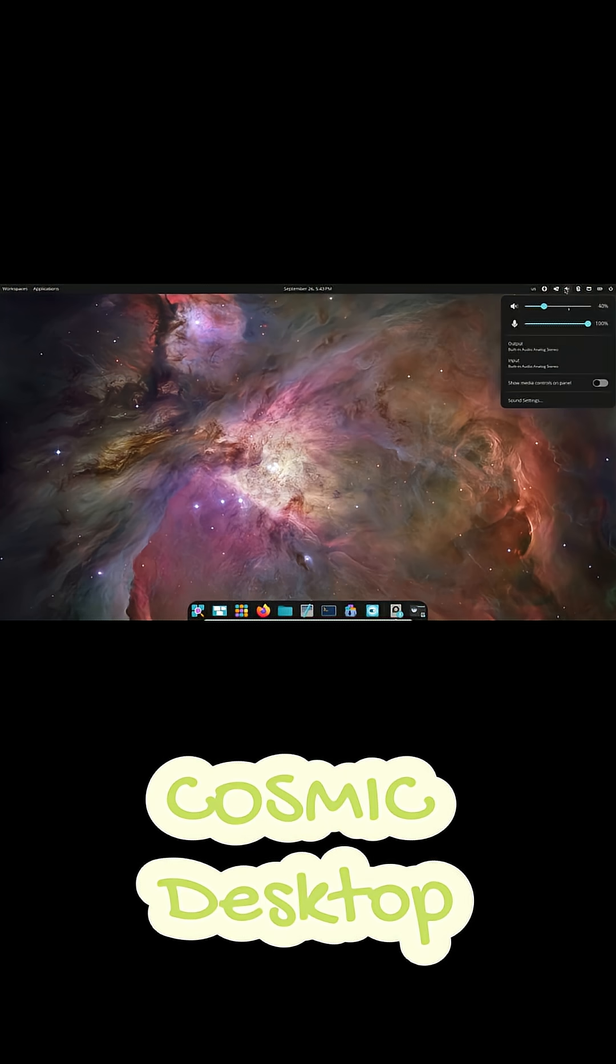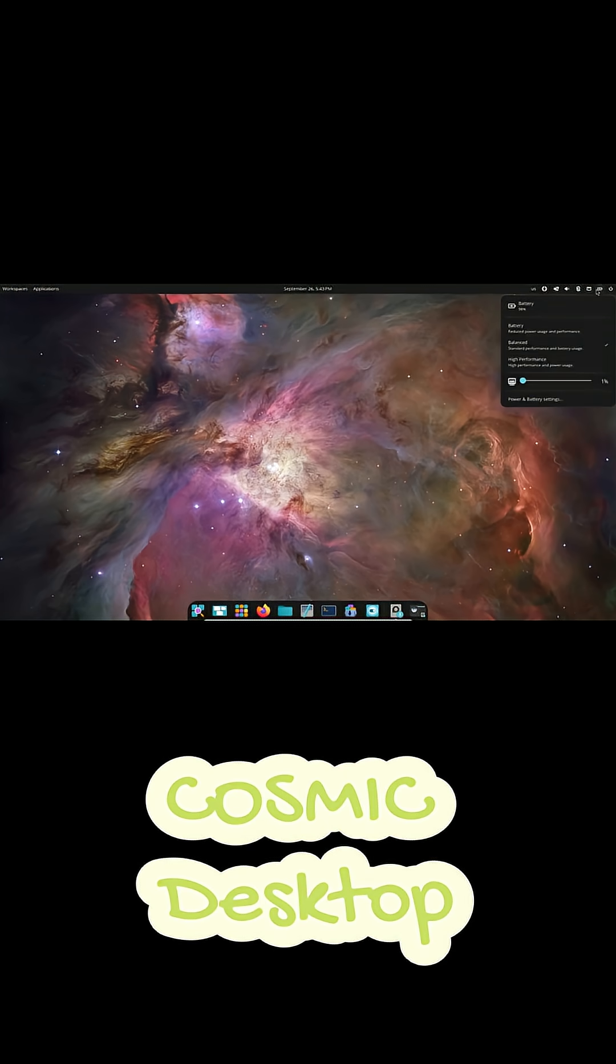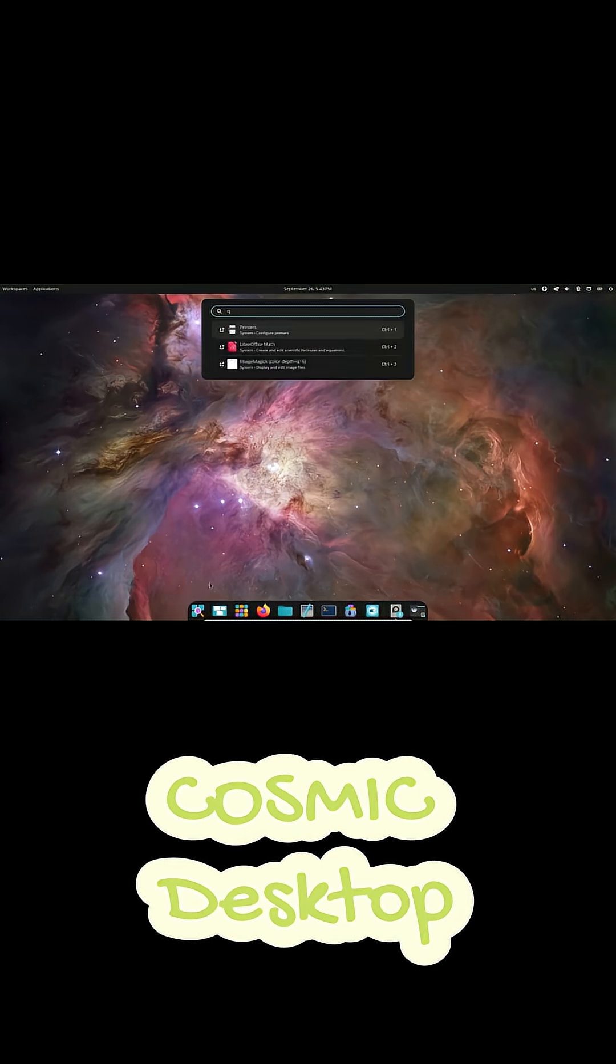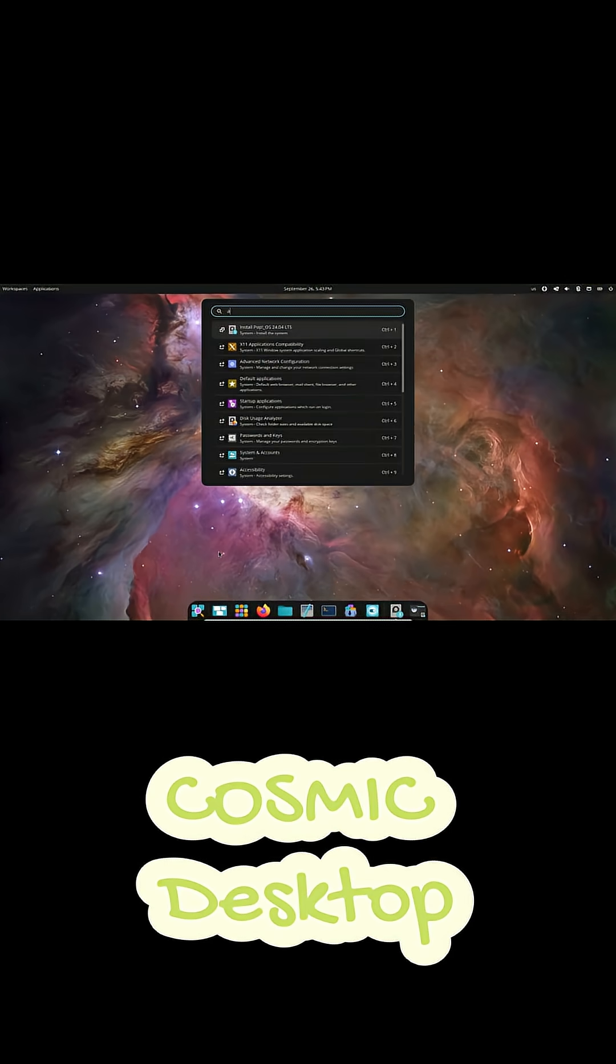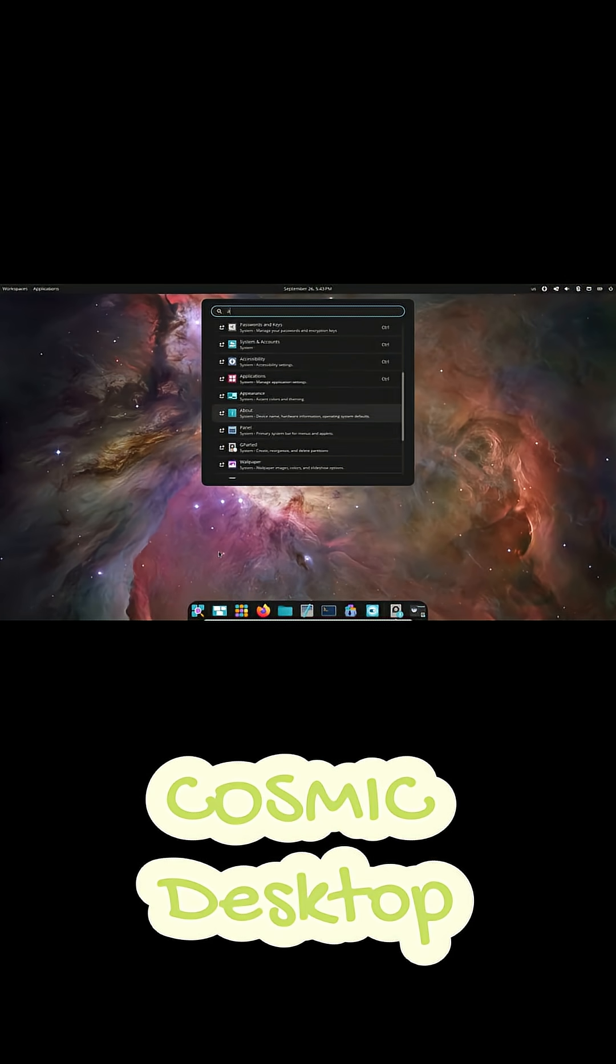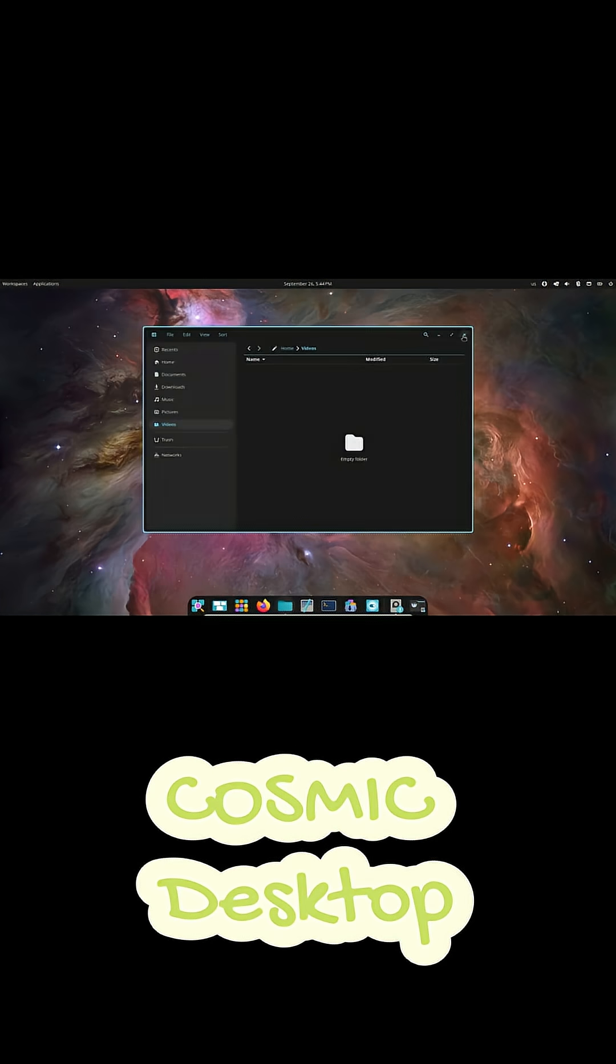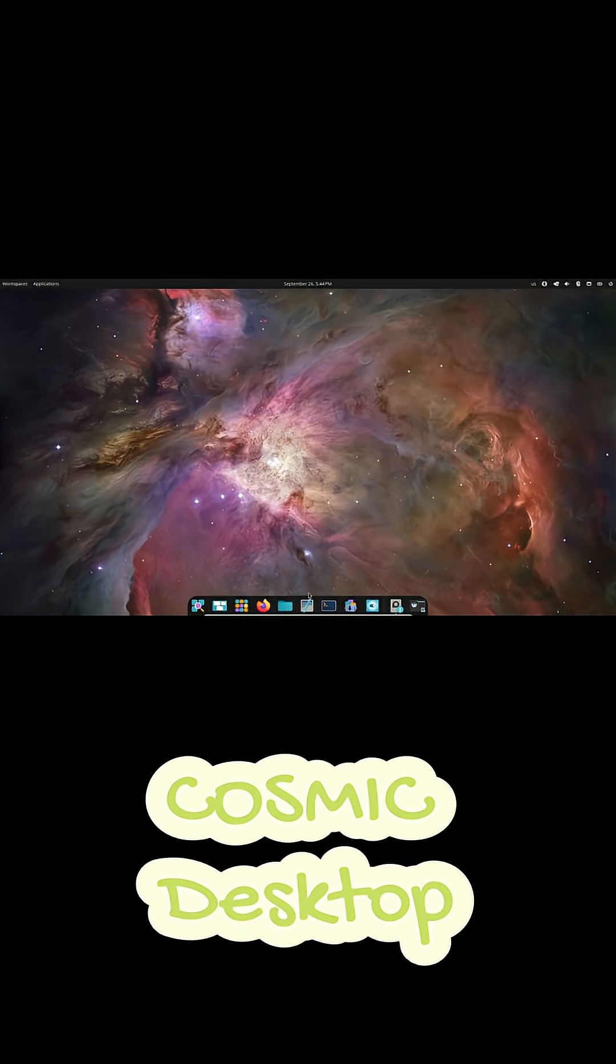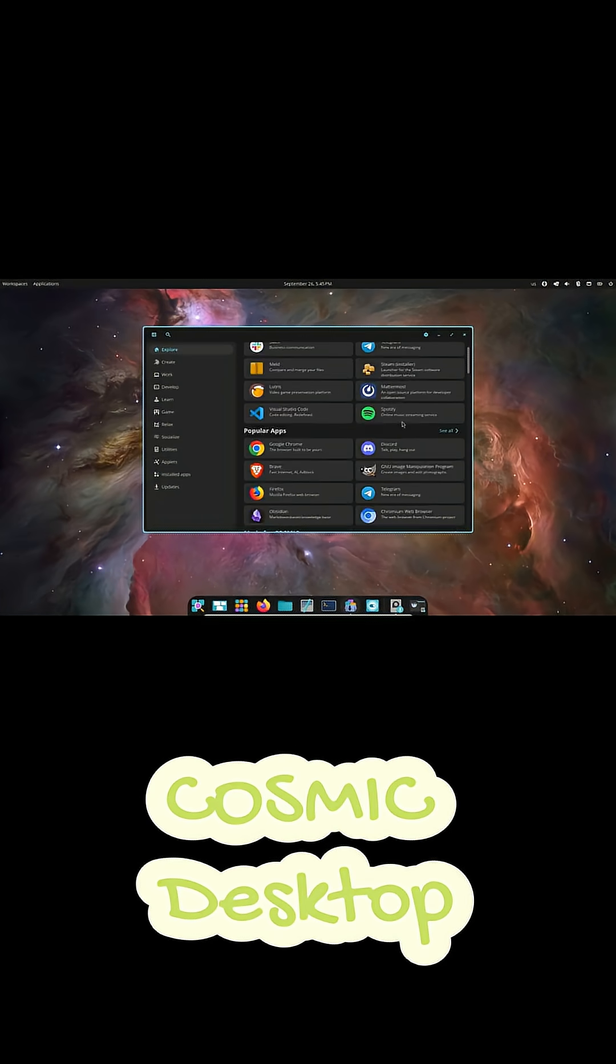Now, customization, this is where Cosmic really shines. Everything is modular, the dock, the panels, the applets, you name it. You can build a minimalist layout, a full productivity hub, or something totally in between. The cool part is, the desktop adapts to you, not the other way around.